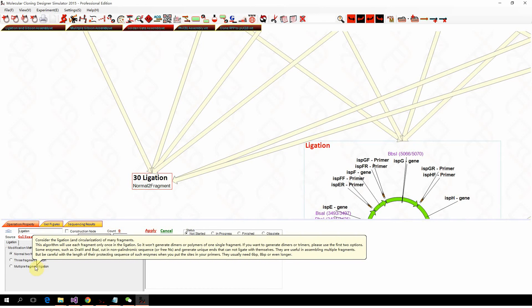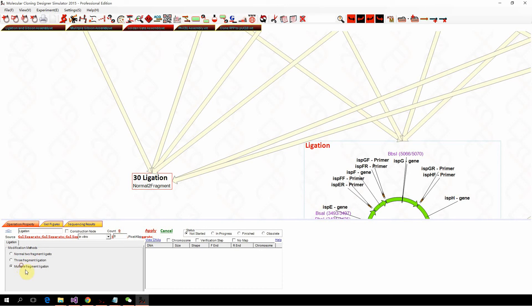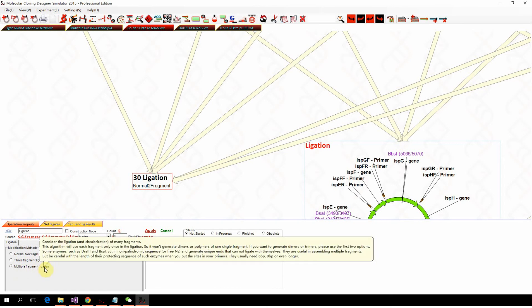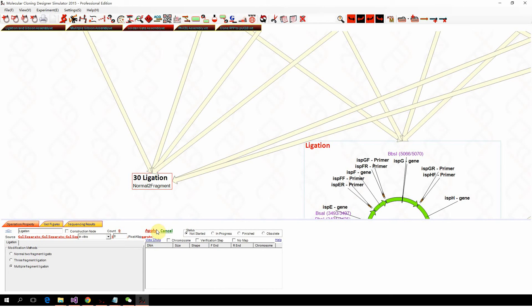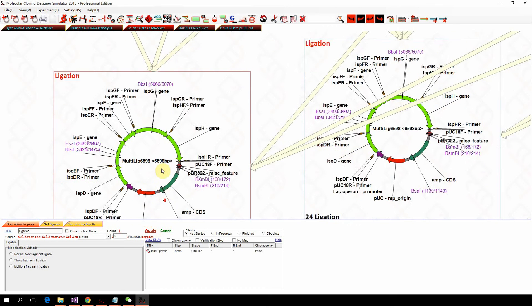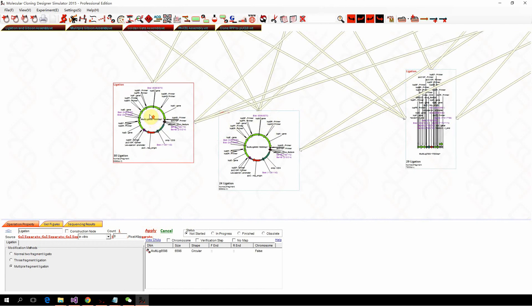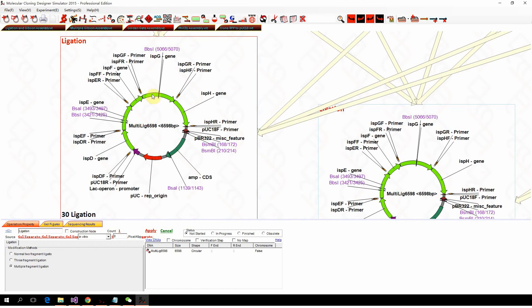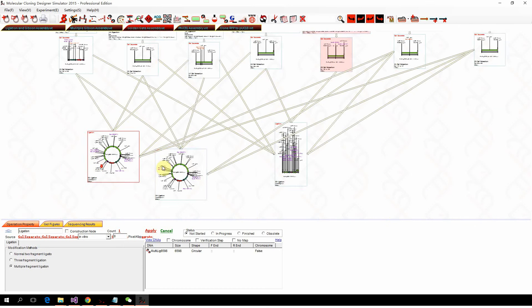Be careful, if you want to perform multiple fragment ligation, especially the Golden Gate, you need the multiple fragment ligation mode, and then click apply. You will get six fragments ligated into the plasmid.